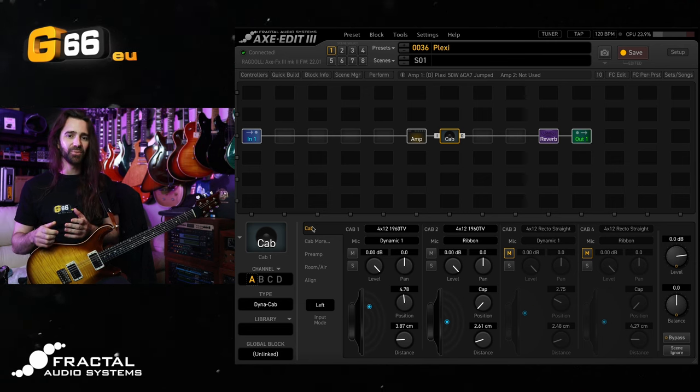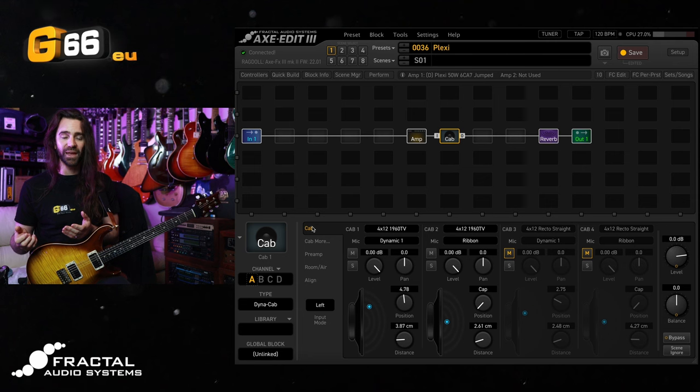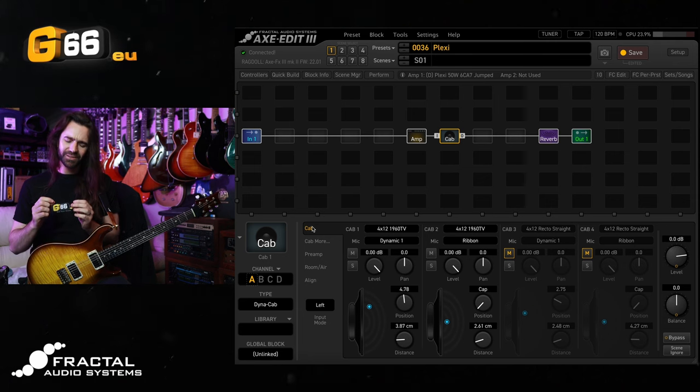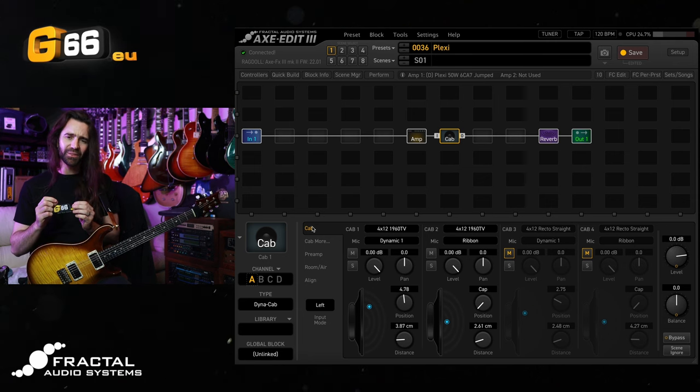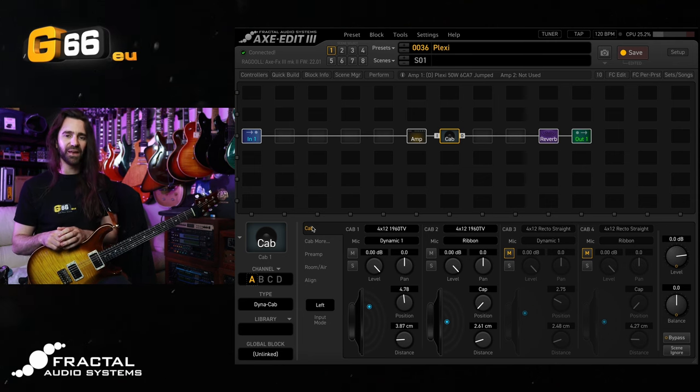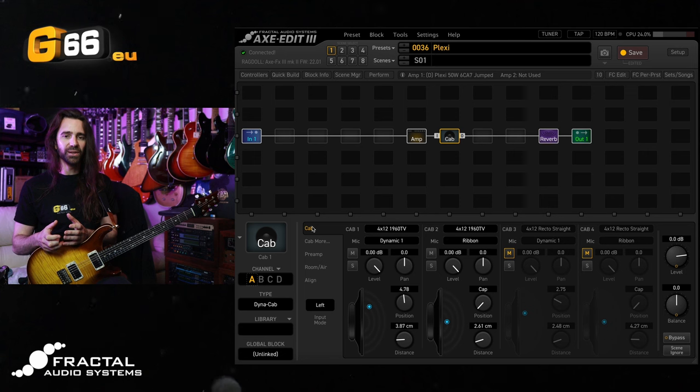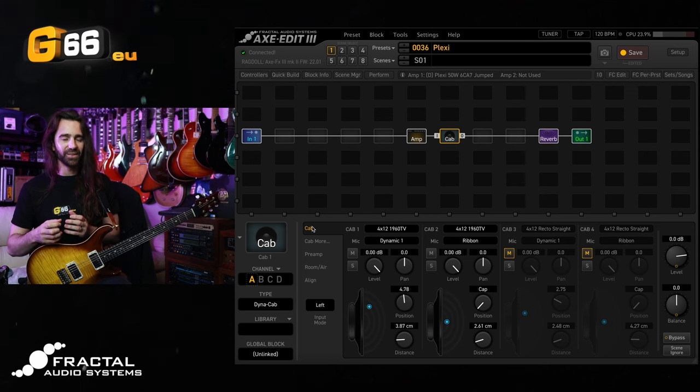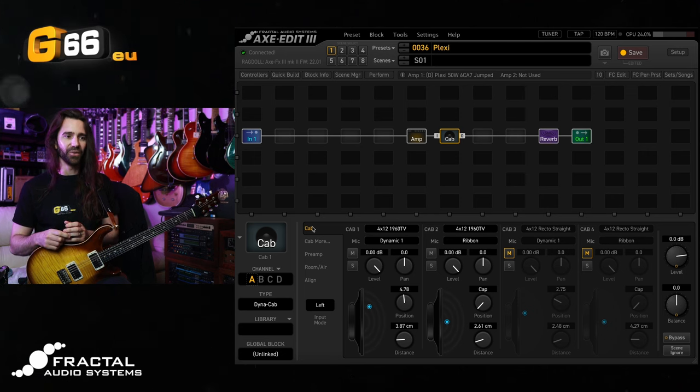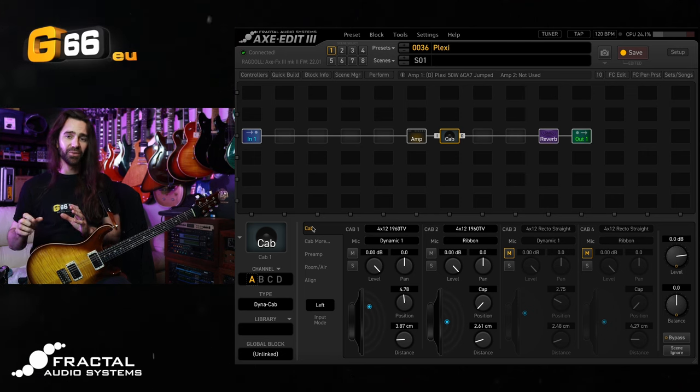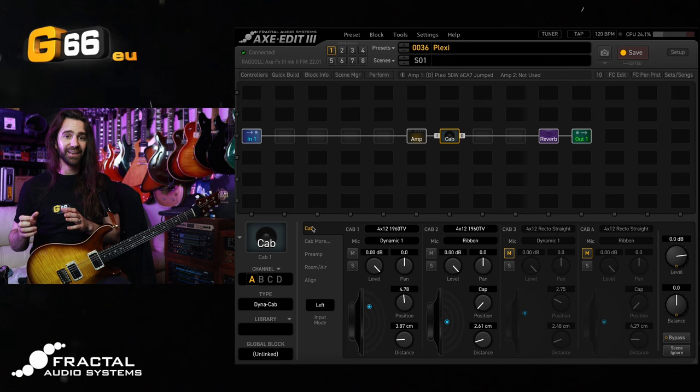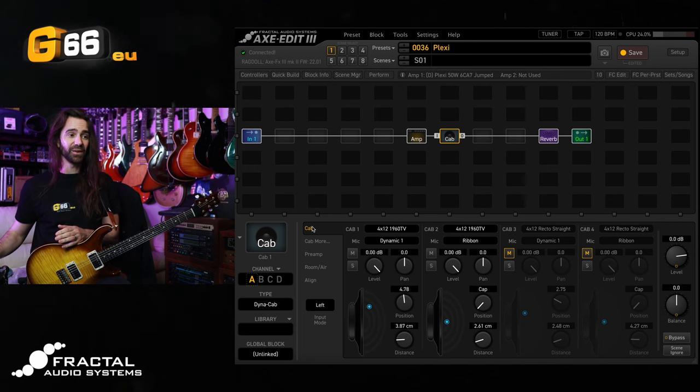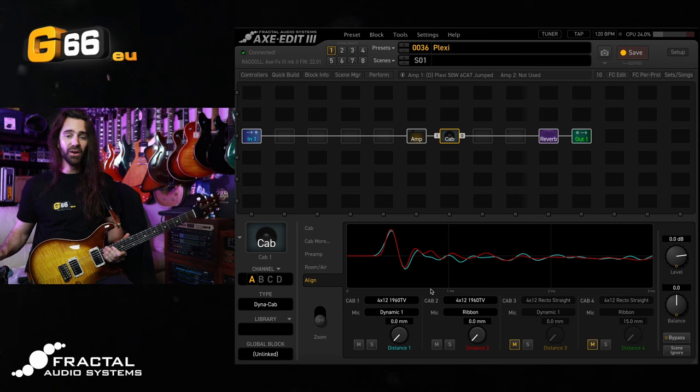However, sometimes when you're miking real cabs with real mics, just having them slightly out of phase can really make or break the guitar sound. So the way we can get that behavior back in the Axe FX is to go to the Align tab in here.